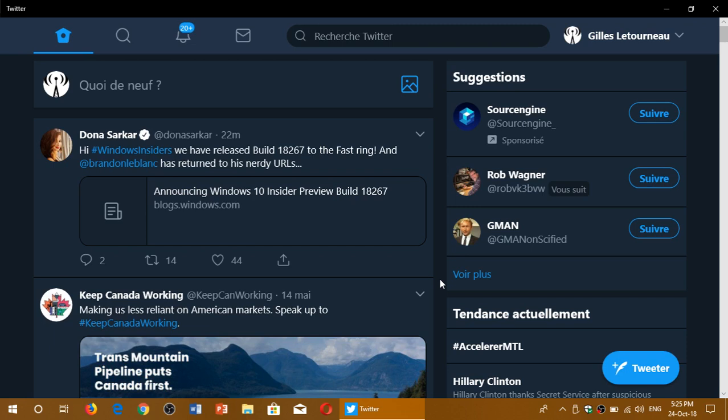Welcome to the Windows and Computer channel and this is an announcement for a new build of Windows 10. If you are in the Fast Ring and Skip Ahead, of course.